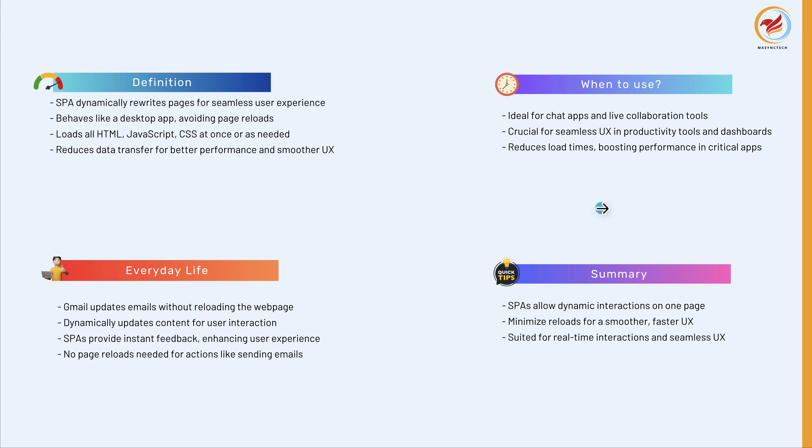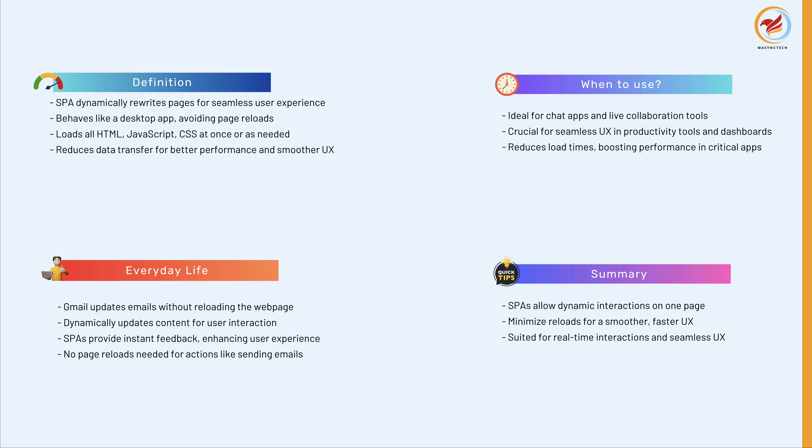In summary, a single page application offers a modern approach to web development by allowing for dynamic interactions on a single web page. By reducing page reloads, SPAs can offer a smoother, faster user experience similar to desktop applications. They are especially suited for applications requiring real-time interactions and seamless user experience.